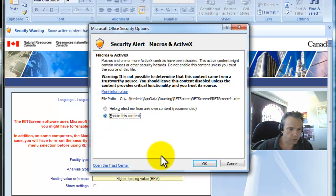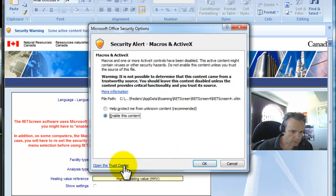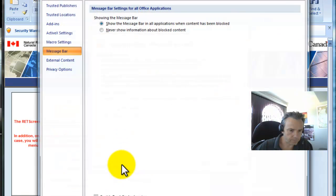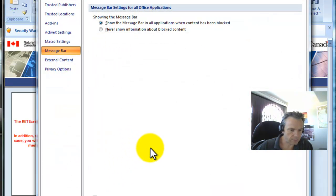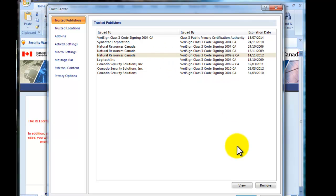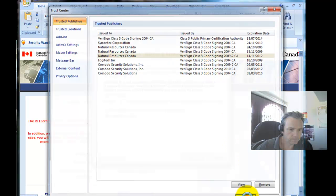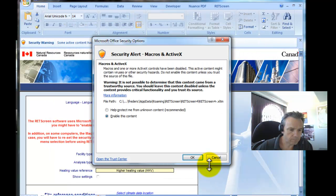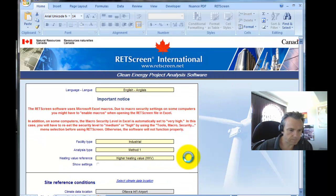You could also specify that you trust the author by opening the Trust Center and setting up Natural Resources Canada as a trusted publisher. I'm going to allow this content here.